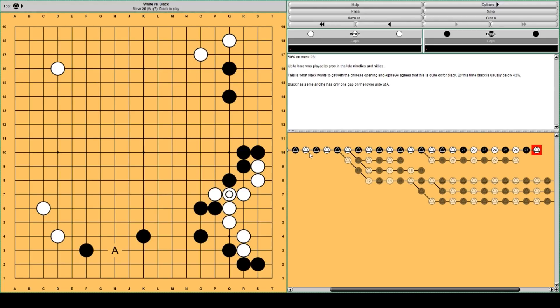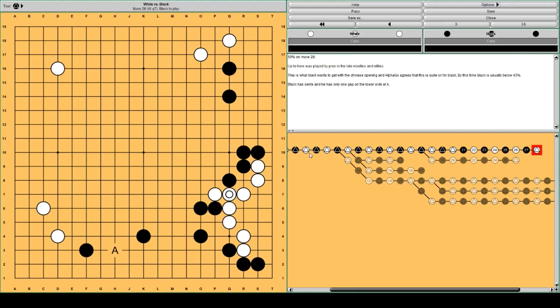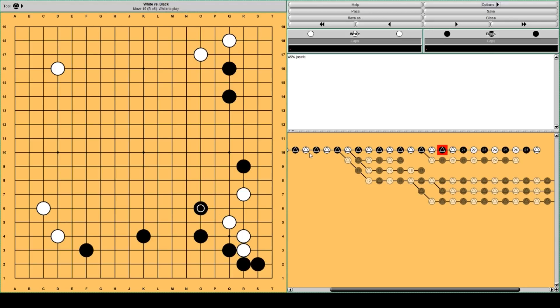But AlphaGo thinks both players made some mistakes. So let's go back a little bit. There are some minor mistakes made by white, but I'm not going to focus too much on them. Only the bigger, most important mistakes. Let's go back a little bit.